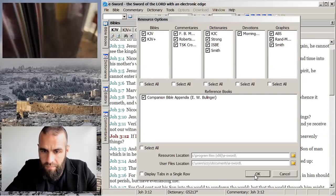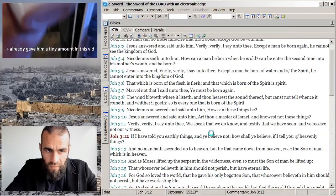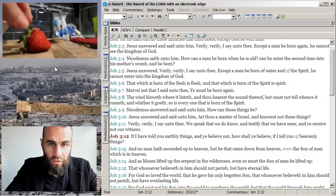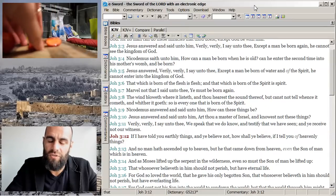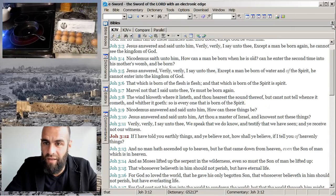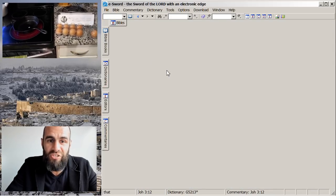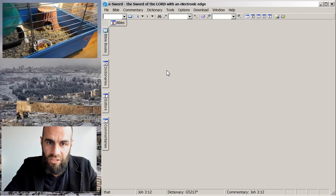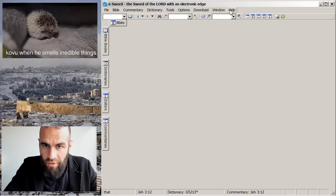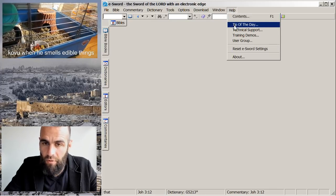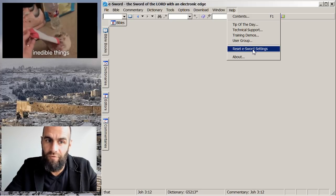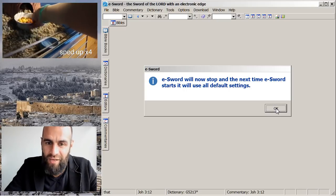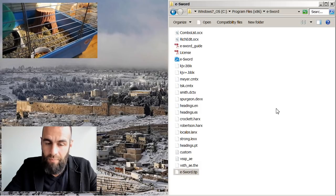Now I'm going to show you tip number eight. Let's say you totally messed up the layout of eSword — you accidentally clicked something and now there's just nothing, you wrecked it, and you open eSword and can't see anything. I'm going to show you your last-ditch emergency measure. Go up to Help, and right here is 'Reset eSword Settings.' This is a last-ditch effort — it is going to reset everything on eSword. Click this, you'll get a warning that it's about to reset everything, say yes, and it's going to stop and bring it back up next time with all new settings.